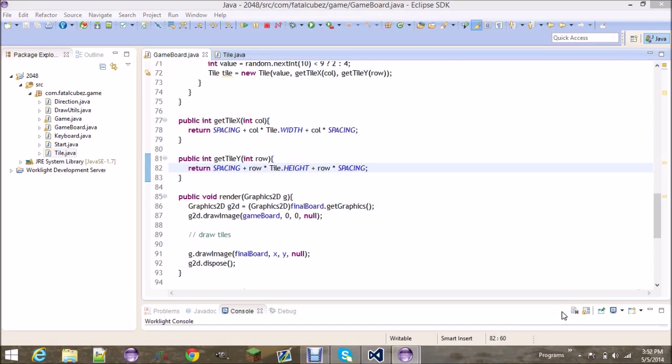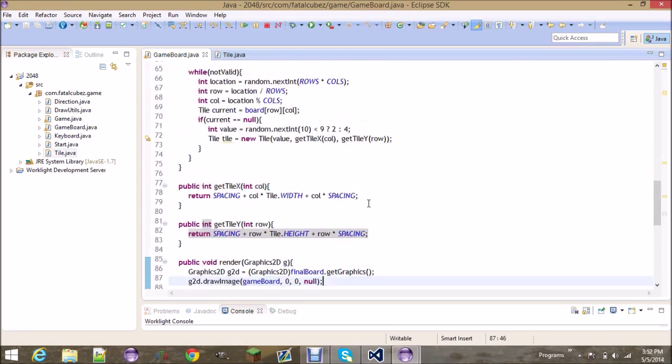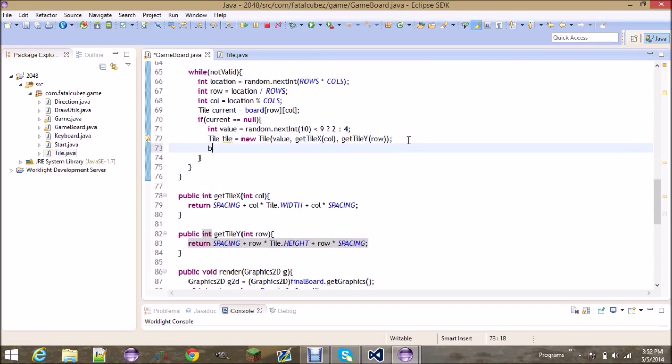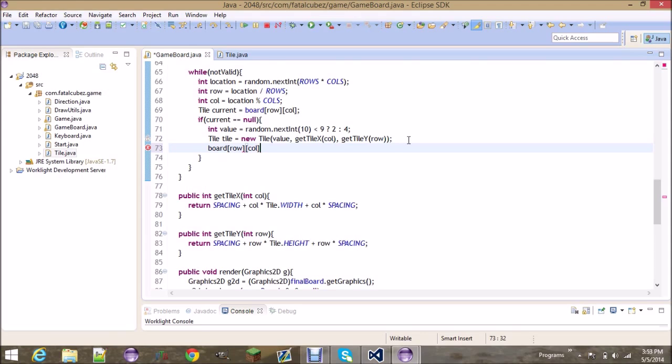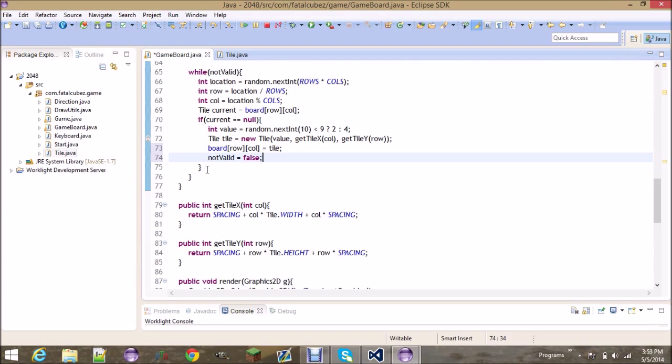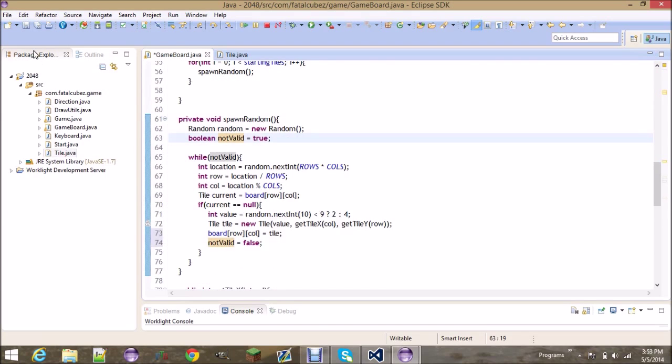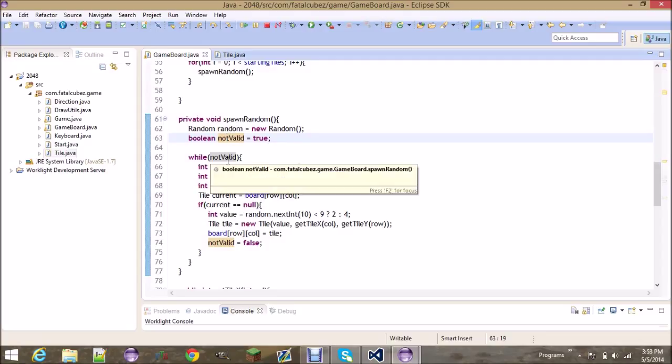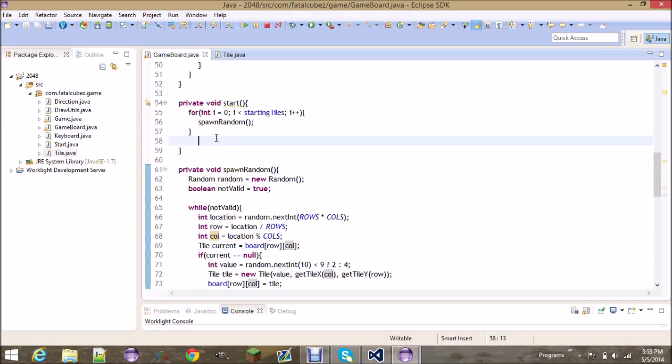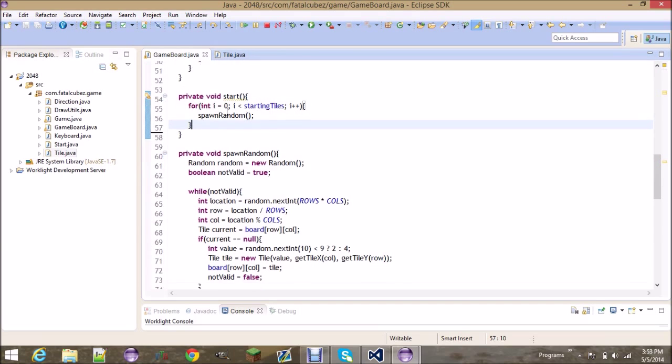So once we have the tile we're basically just gonna say well the board at the row and column is now going to be equal to that tile and it is now valid. So now that not valid is false, it's gonna say we can't loop anymore, it is now spawned in a random tile. If the current was not null and there was a tile there, it would just go back up - not valid would be true, it would find a new location and decide if that was valid. Later on we'll check for if you're dead - basically there's no valid locations left and there's no moves you can make.